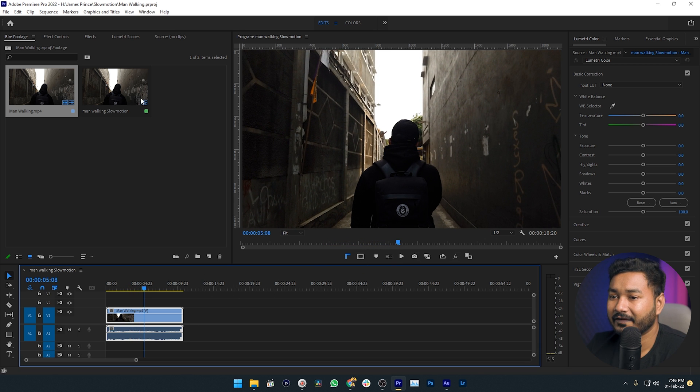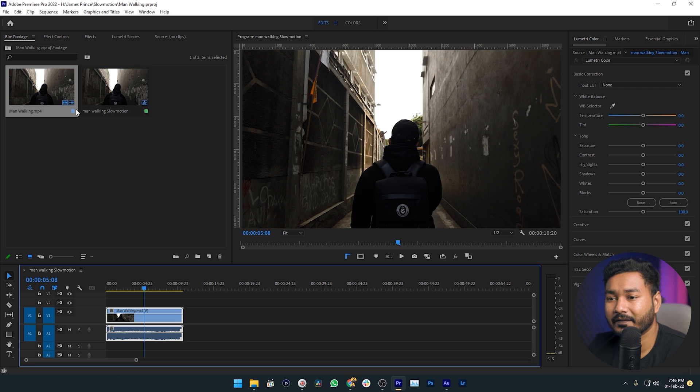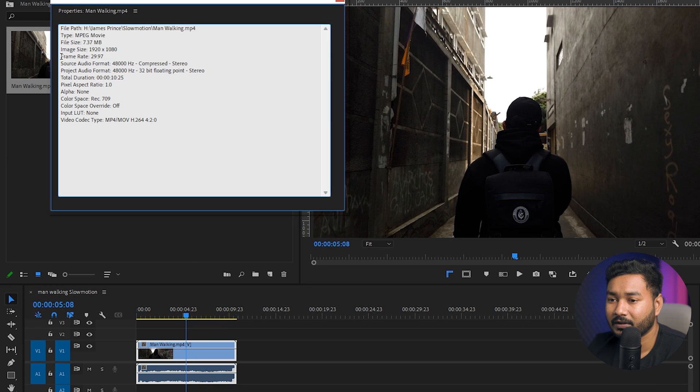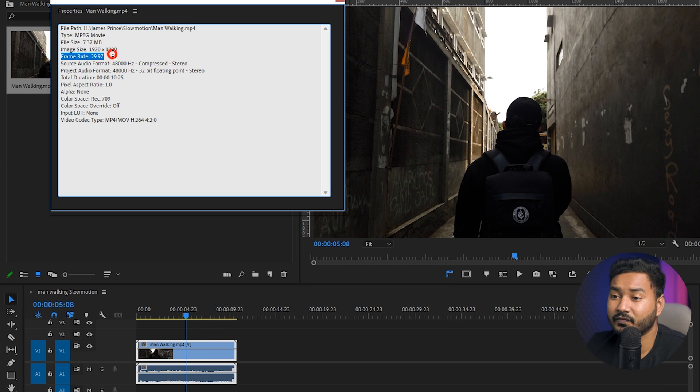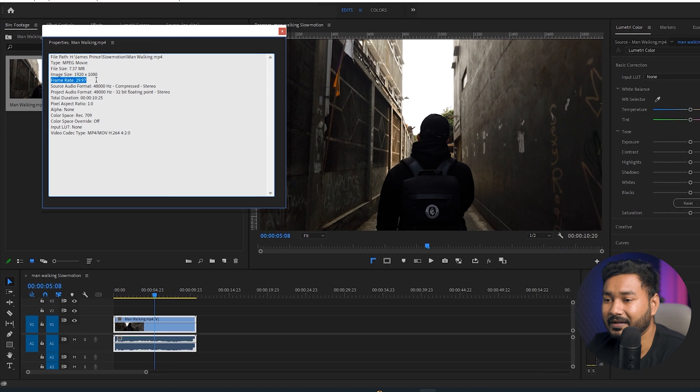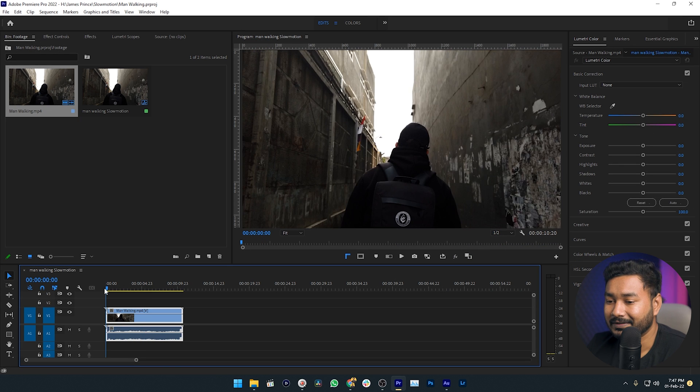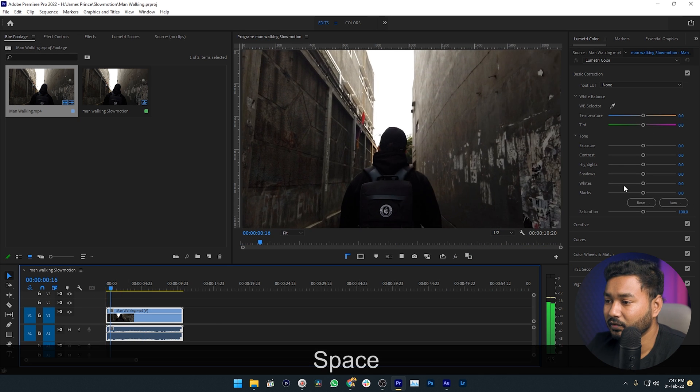If I just want to show you the properties of this clip, you can see the frame rate of this video clip is 29.97, which is 30 fps. This is playing smoothly, but if I want to slow it down, it will not look good.